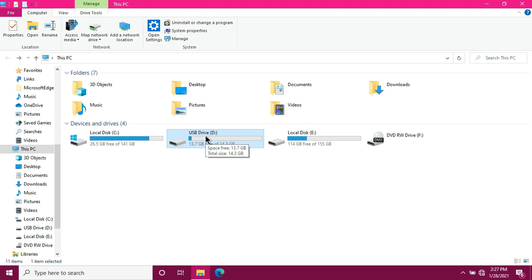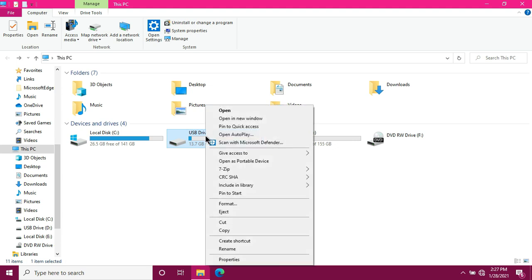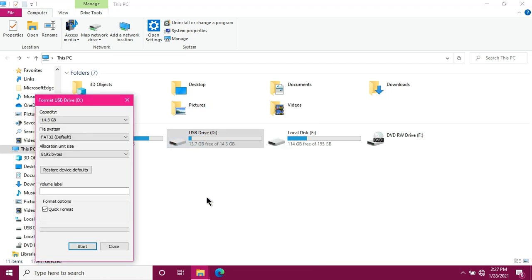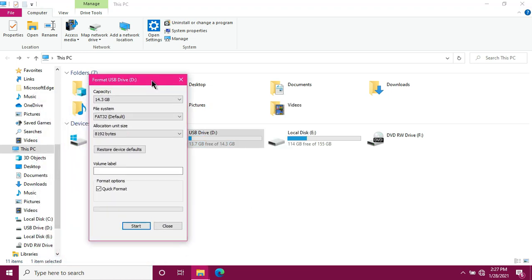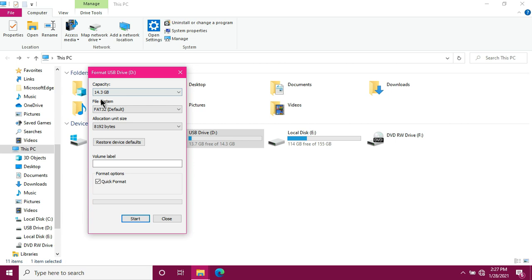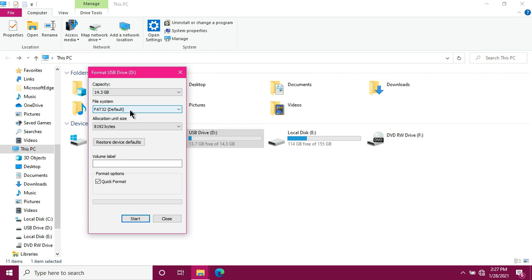What we're going to do is right-click the flash drive. Then click format. This will appear. So we can see here the capacity of our flash drive which is 14.3GB. And then next is the file system. So this is the format we'll choose for our flash drive. As you can see, the format of our flash drive now is set to default FAT32.